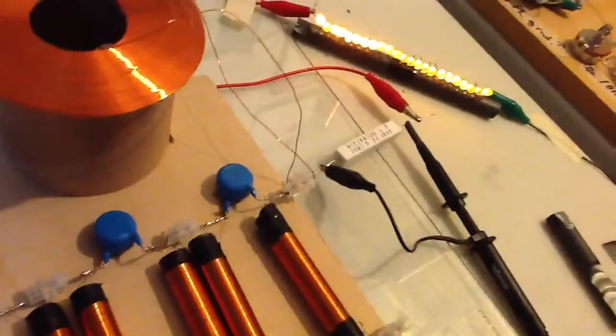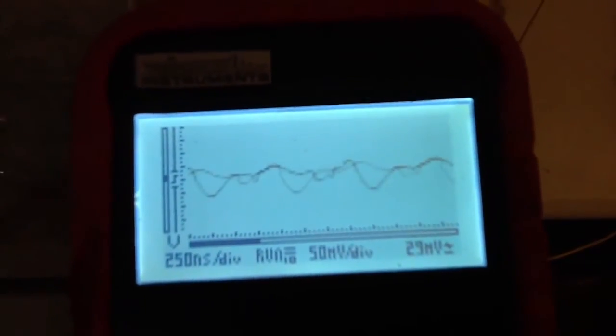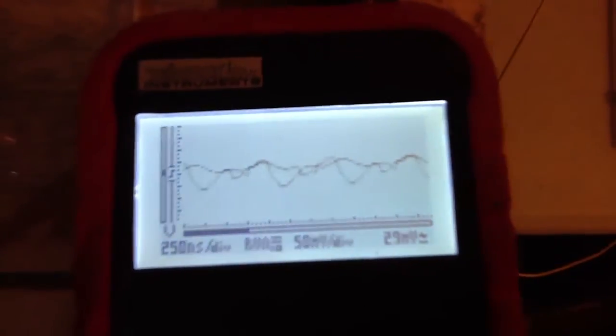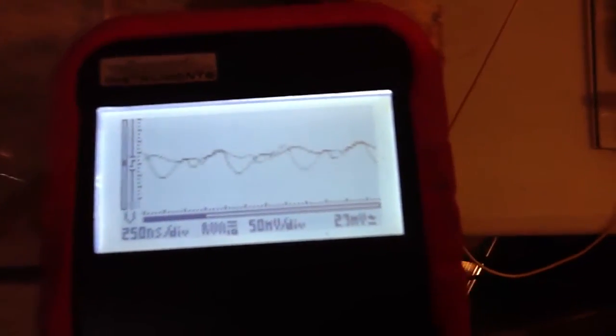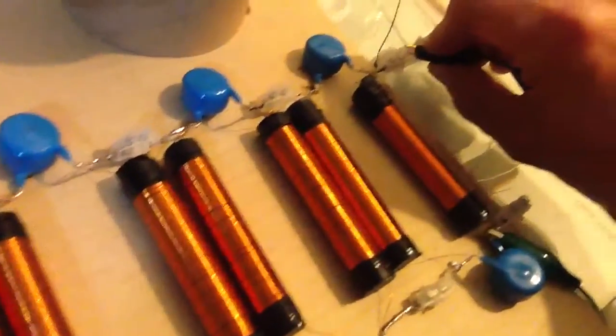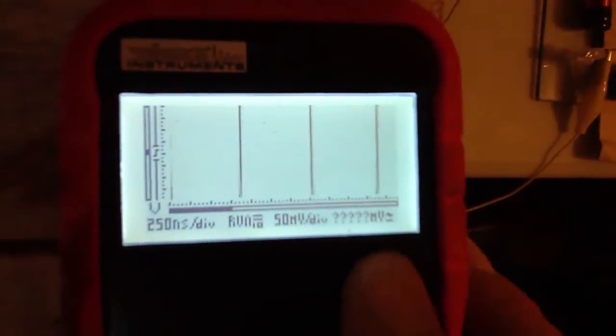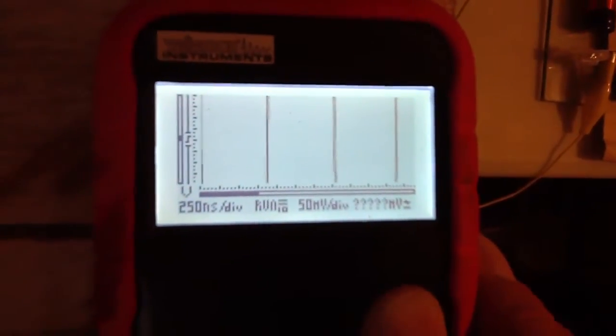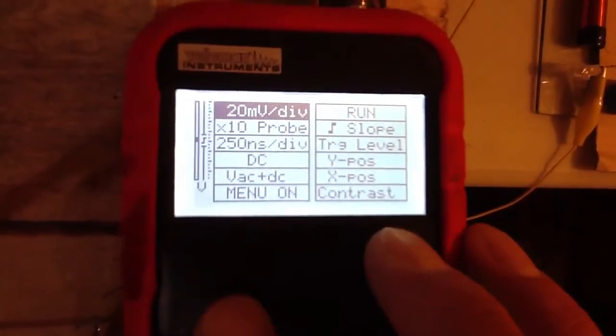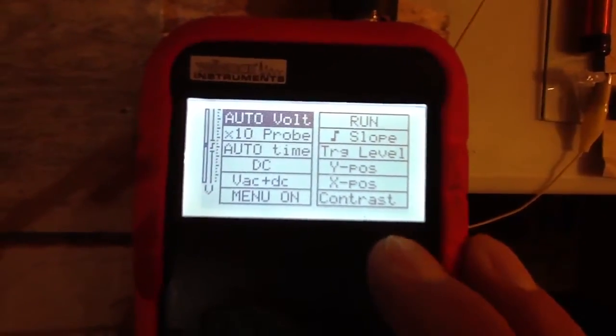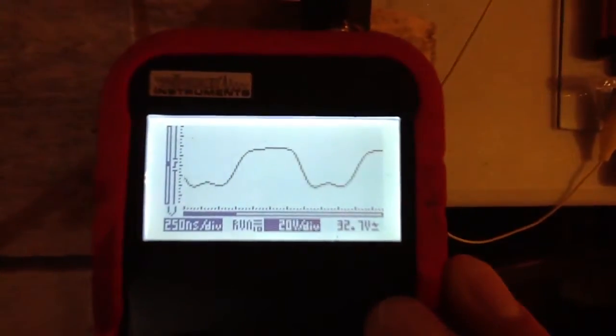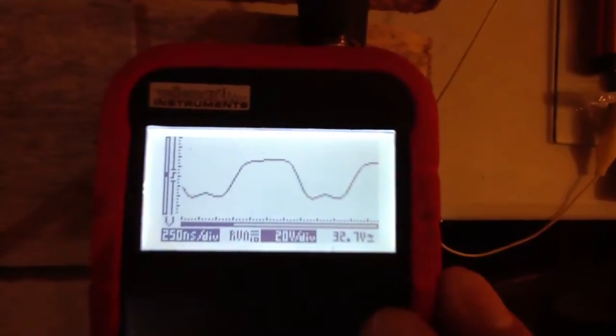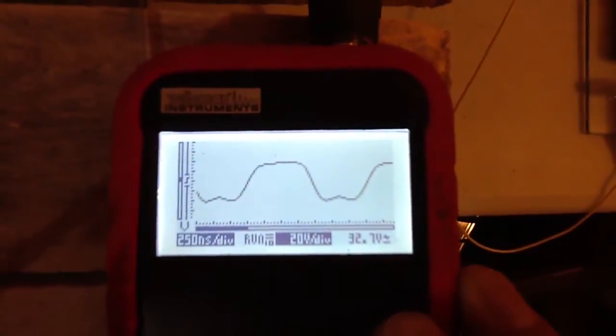And I've got a scope probe across the output current. So we've got 29 milliamps is the number that's popping up there. And we're going to just put this now across the output. 32.7 volts RMS and 25 milliamps.